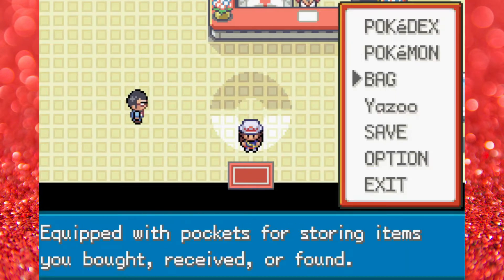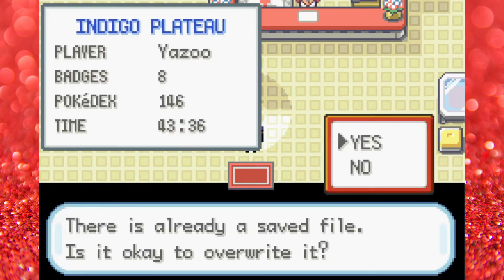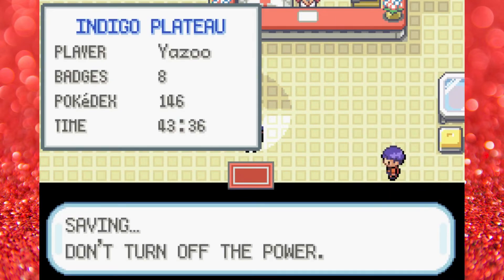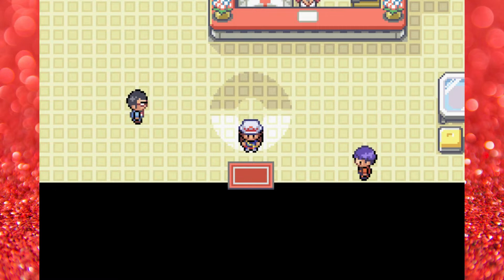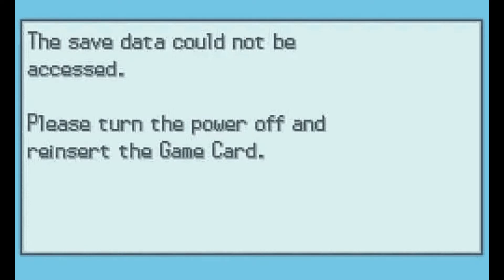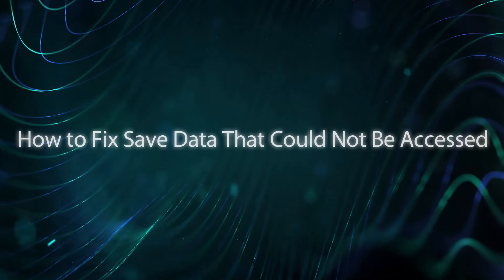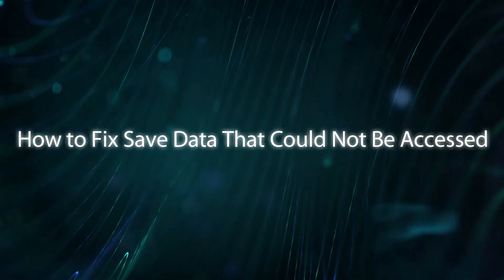That was a long game, let's save and come back tomorrow. How to fix save data that could not be accessed? This error happens when after you save, the save file didn't actually save or it bugged out.